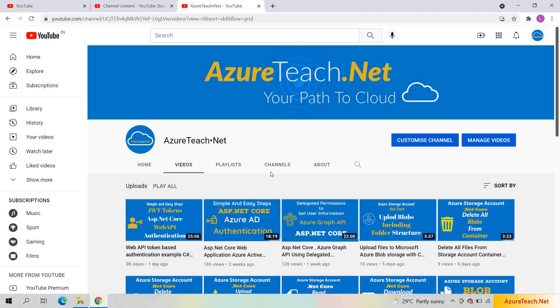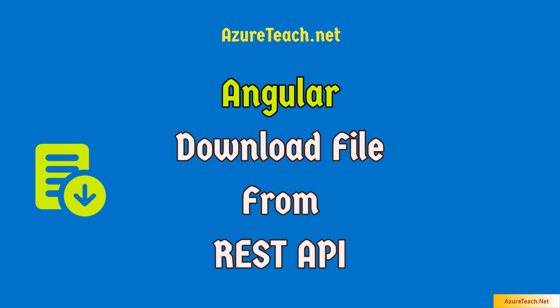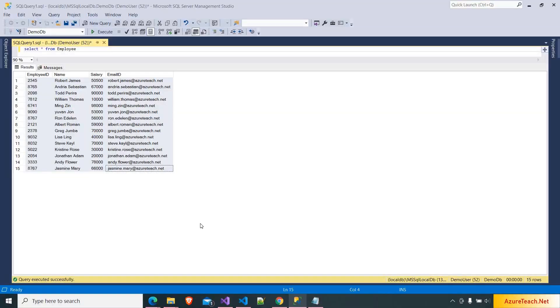Welcome to AzureTeach.net. We are going to develop an Angular app that consumes a web API which returns employee table records as a CSV file. On click of the download button inside our Angular page, it will download the CSV file. We are going to read the file name from the API itself. Stay tuned.